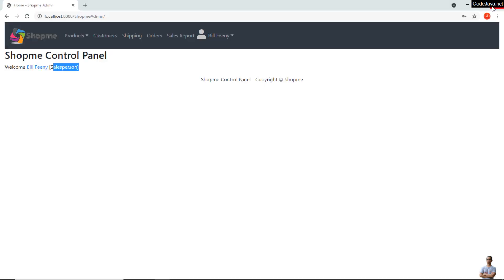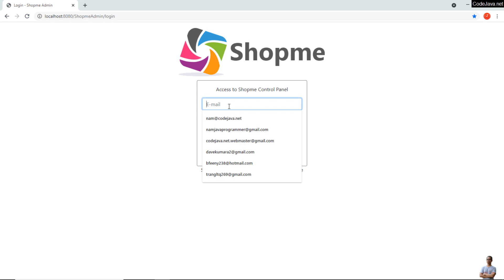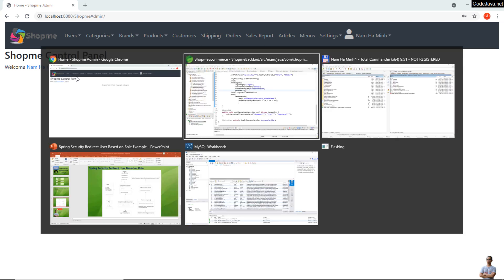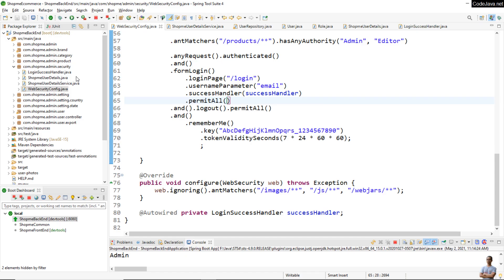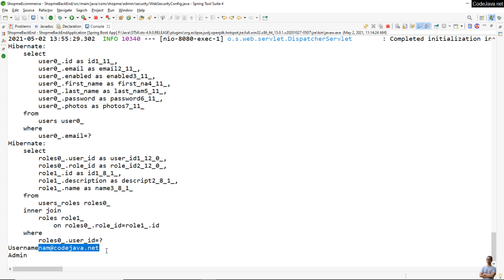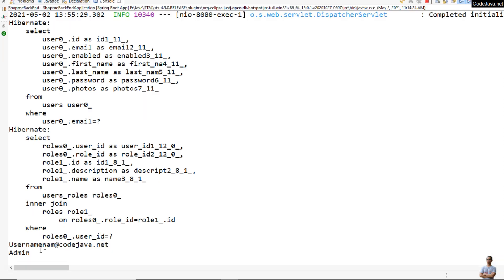Now we can do some tests. Refresh the home page of the application and log in as an admin user. In the console view, you can see it prints the username — the email of the current logged-in user — and the role name is Admin.